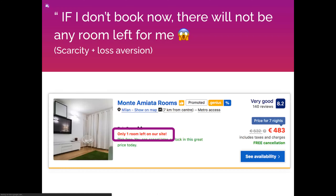For example, when you see 'just one room left on our website,' you think: if I don't book now, there will be no room left for me later. They don't tell you that exactly — they just say there's one room left on their site. Maybe there are plenty on other sites. That is precisely two biases at the same time: scarcity (one room left) and loss aversion (if I lose this one, I lose everything).